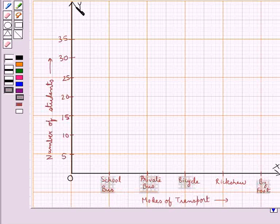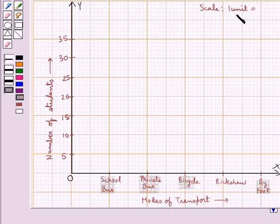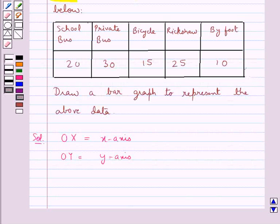Along the Y axis we have shown the number of students. We have taken the scale as 1 unit is equal to 5 students. On the X axis we would draw bars of equal width and of heights equal to the number of students using a particular mode of transport.